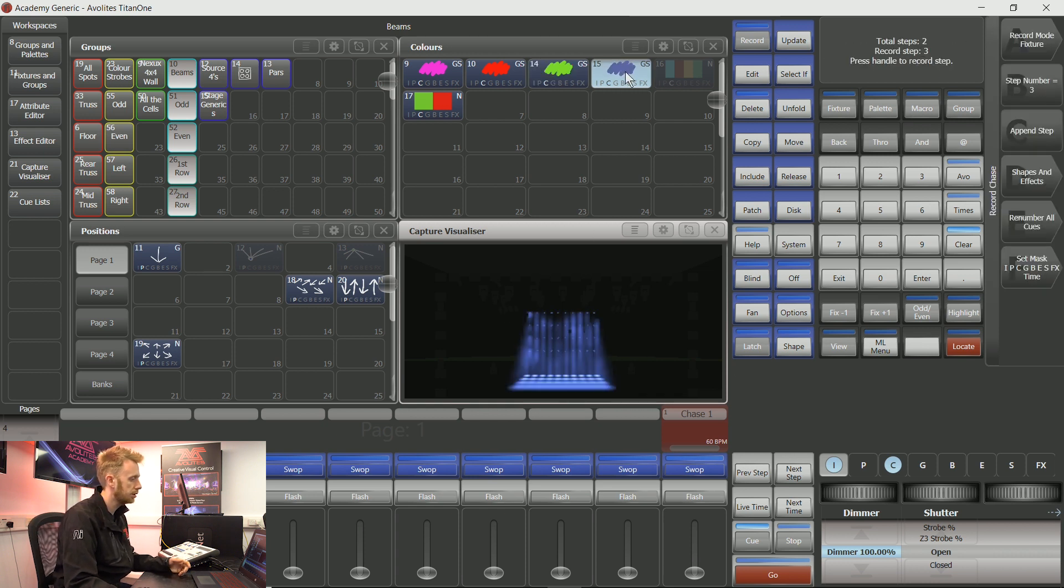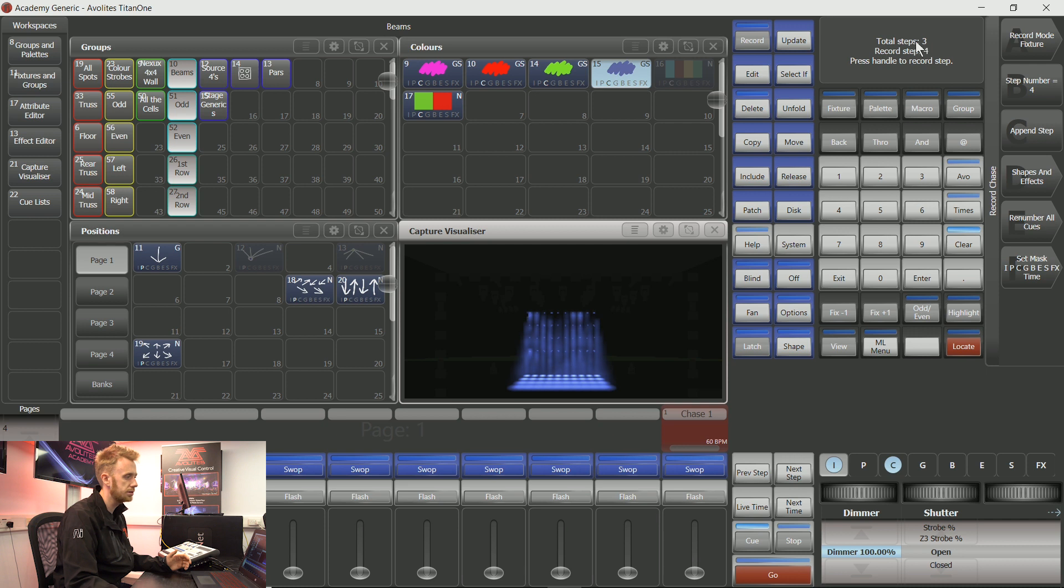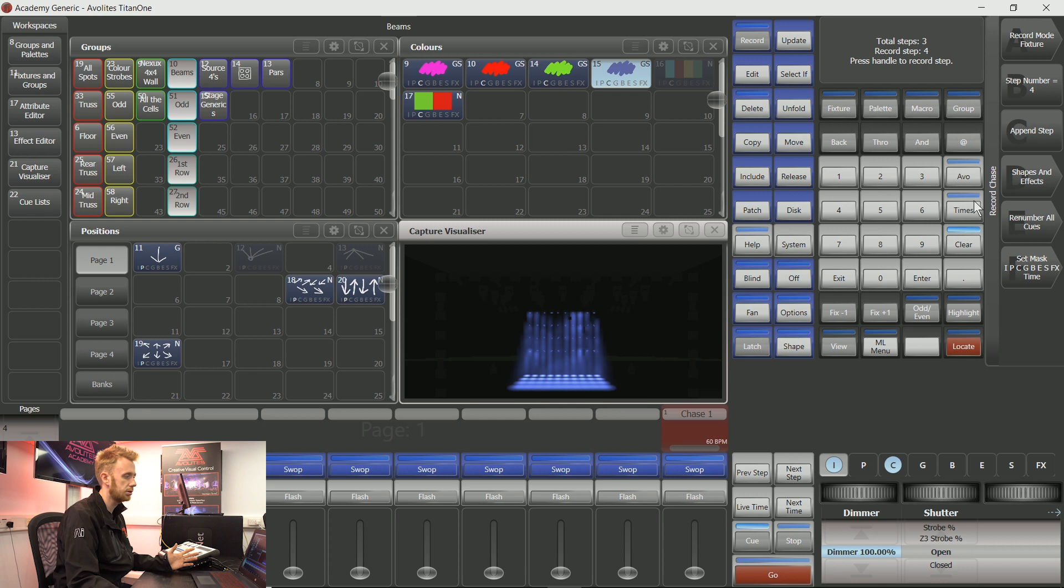Finally I'm going to choose that nice blue and append step. This has recorded three total steps within this chase and my soft keys show me that I'm ready to record step one if I'd like to.